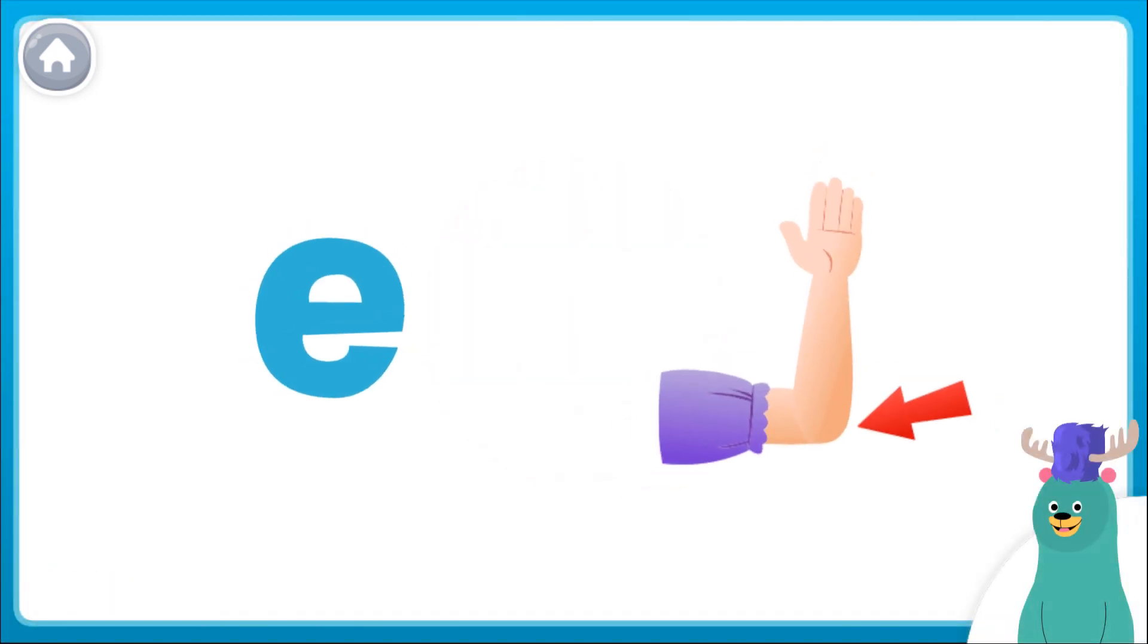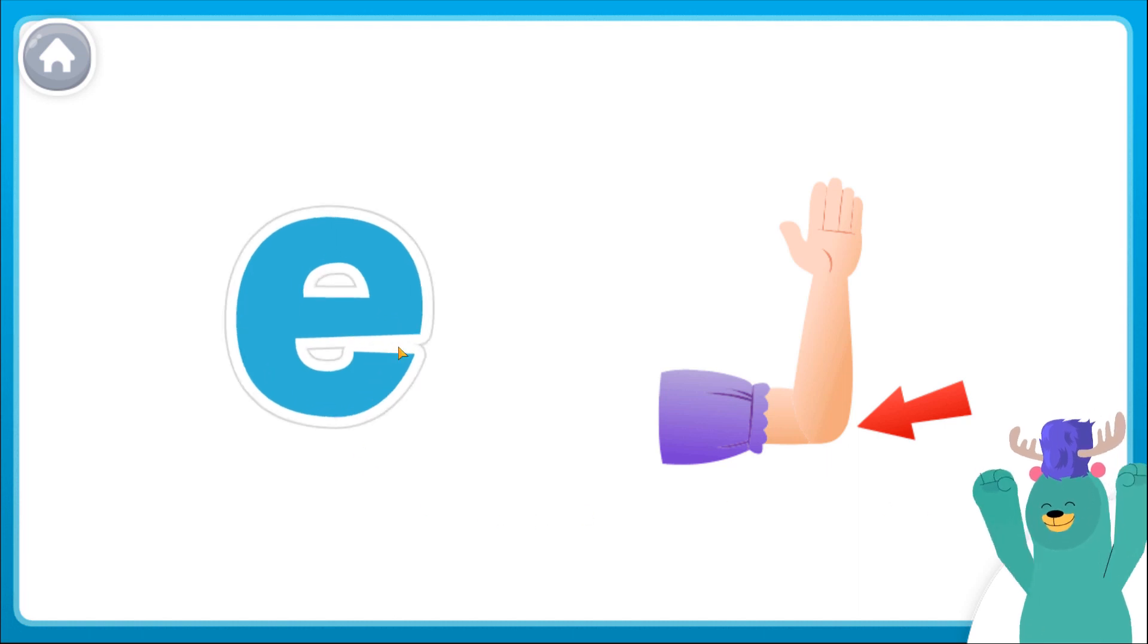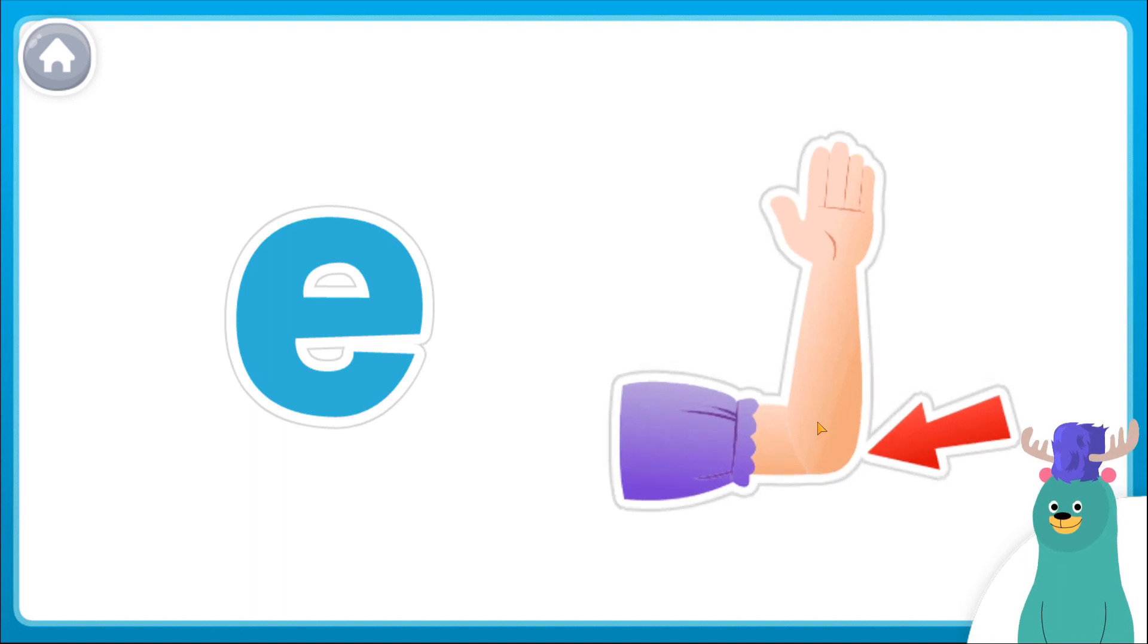Tap the letter E and the elbow. E, elbow. Good thinking!